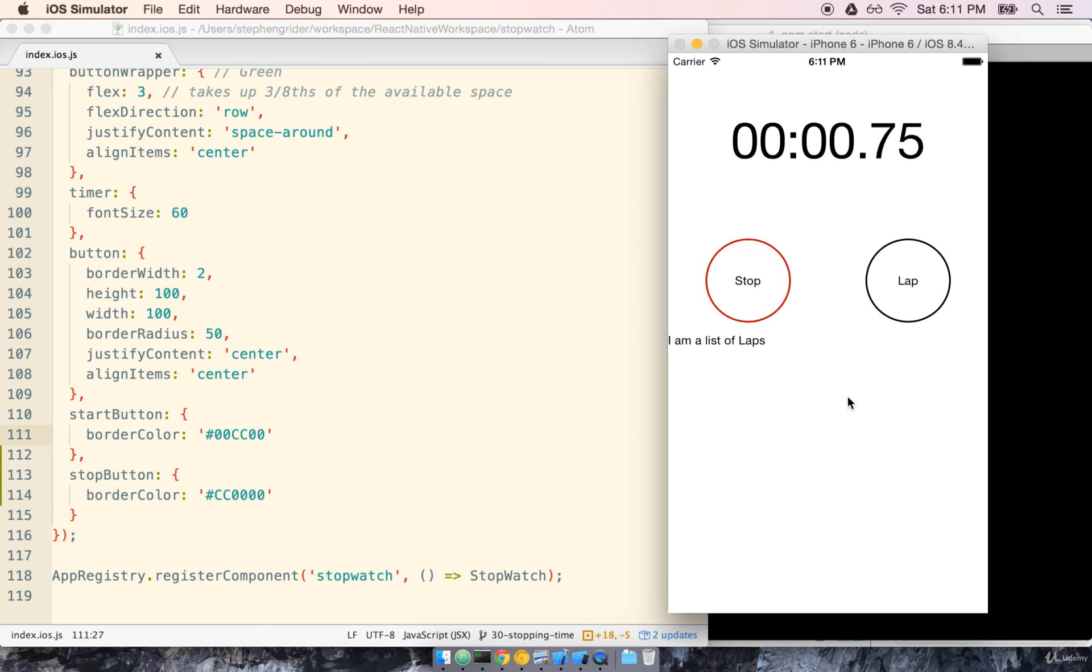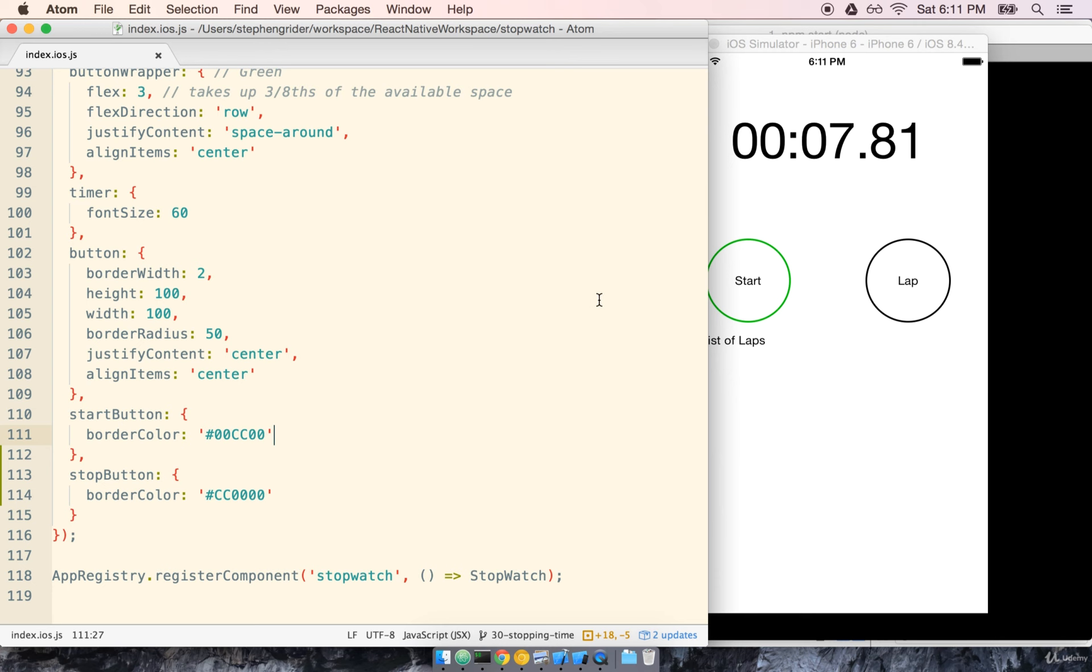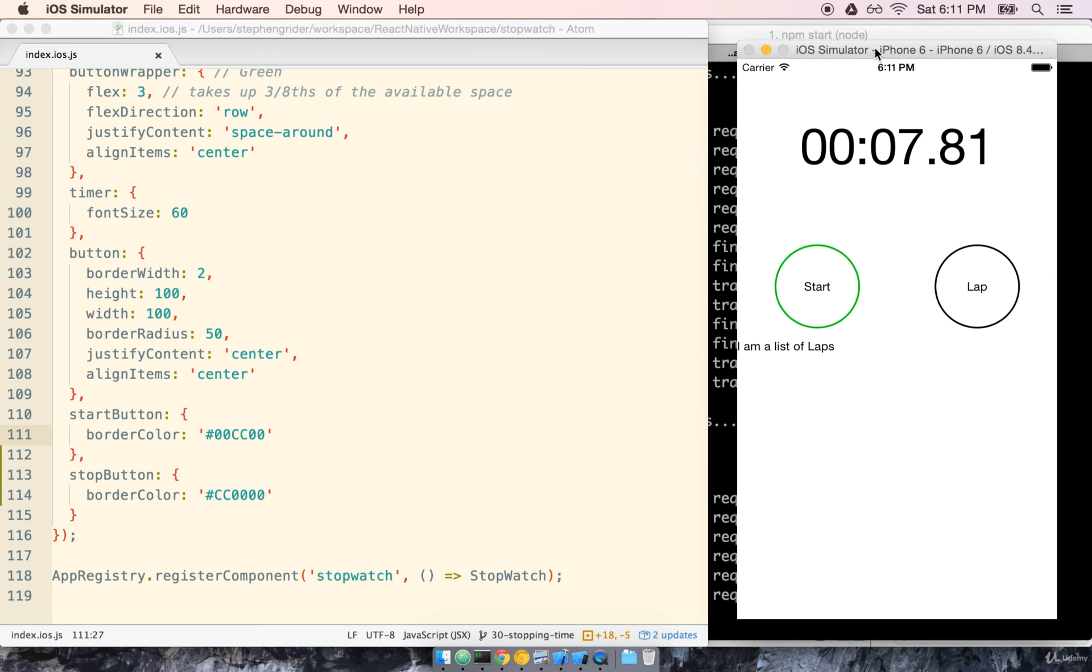We'll click start. It goes to stop. You'll notice that we get the red border here. And then we can click stop. Timer stops. And the button goes back to start. Fantastic. Exactly what we wanted.